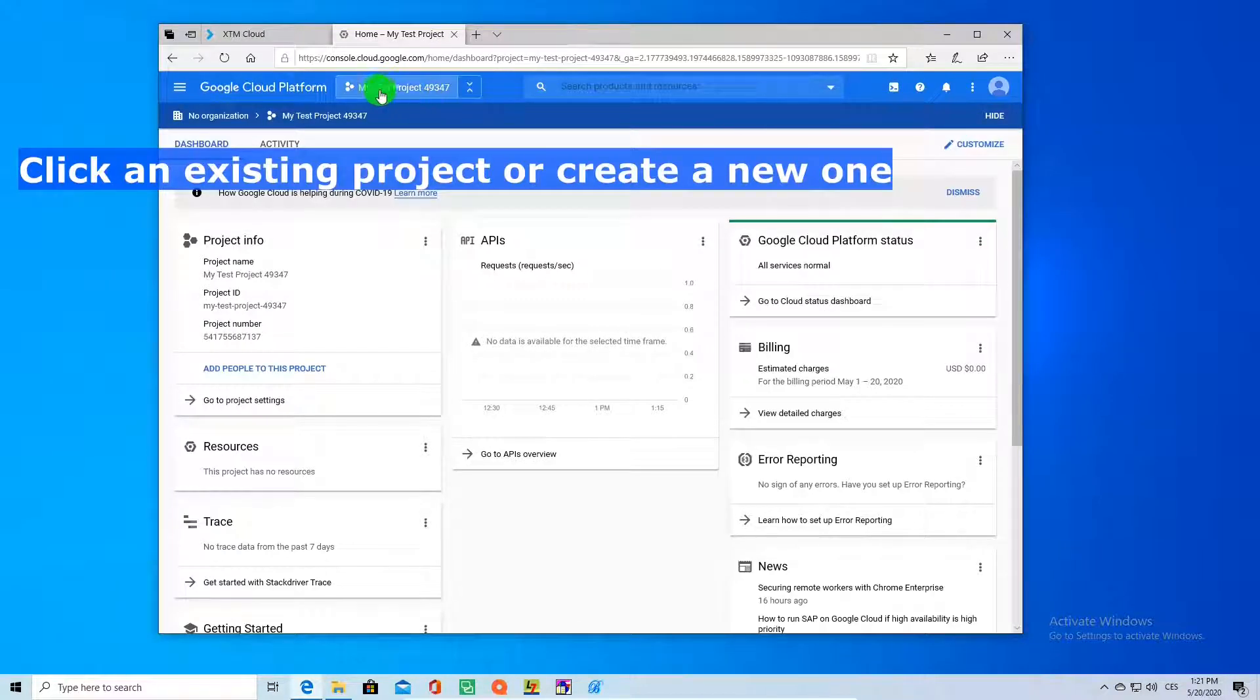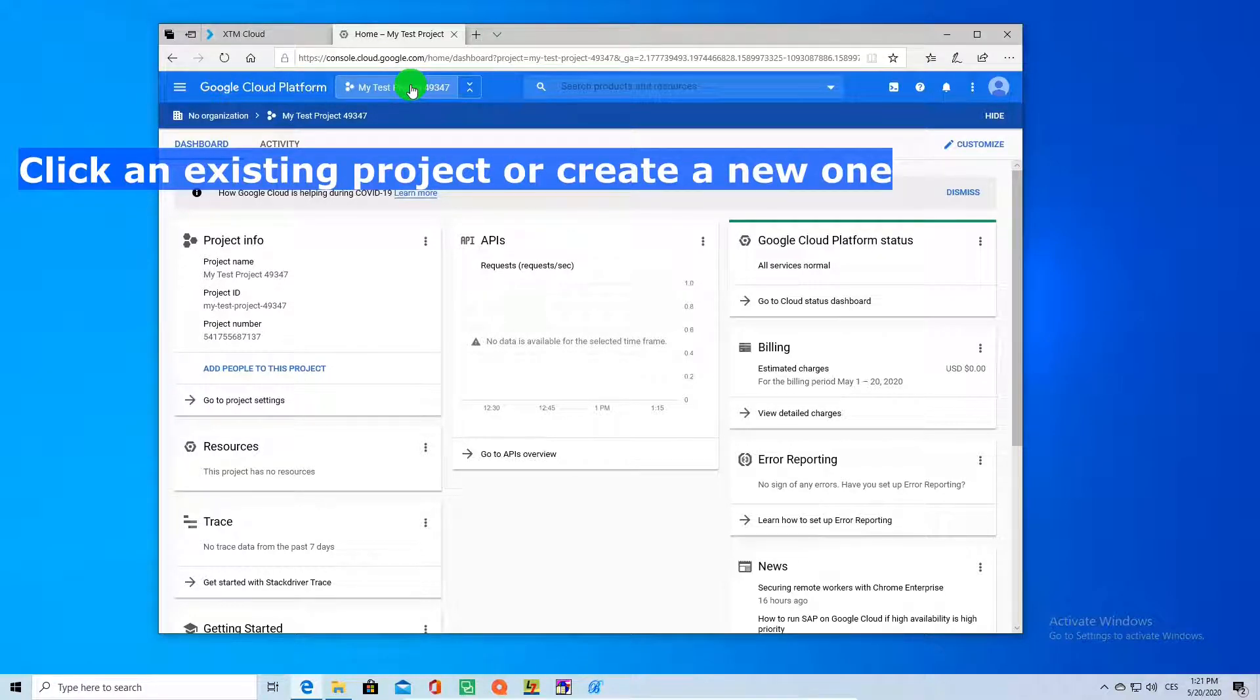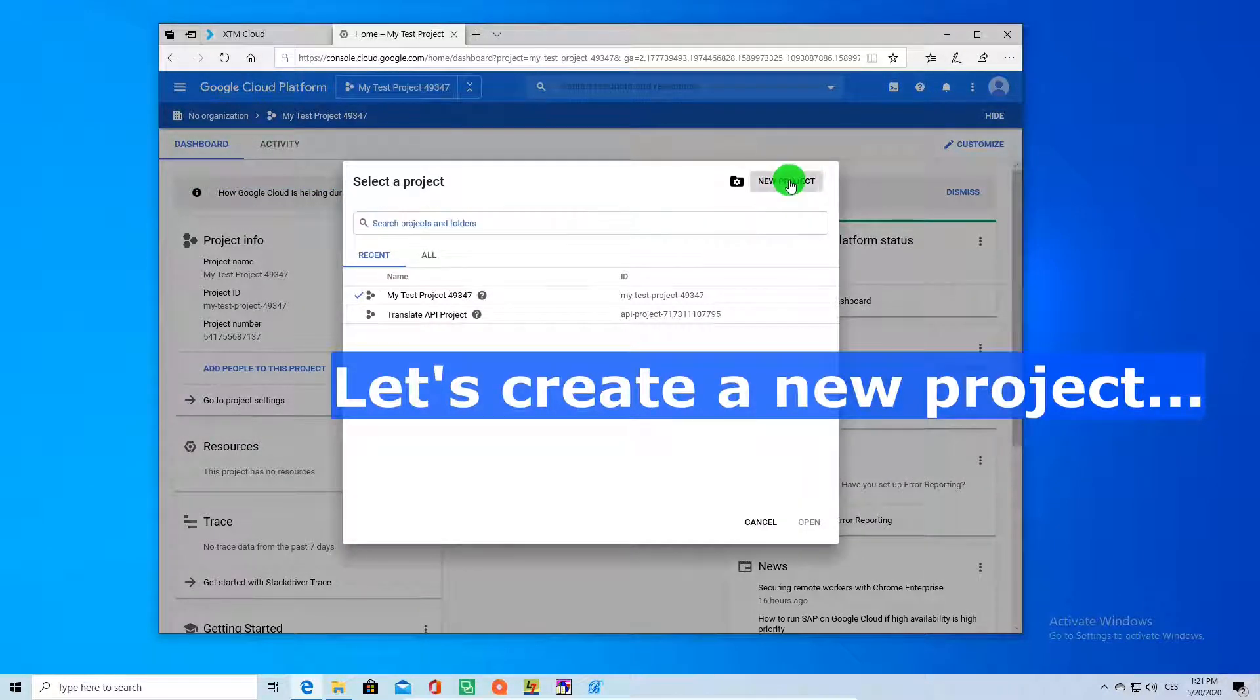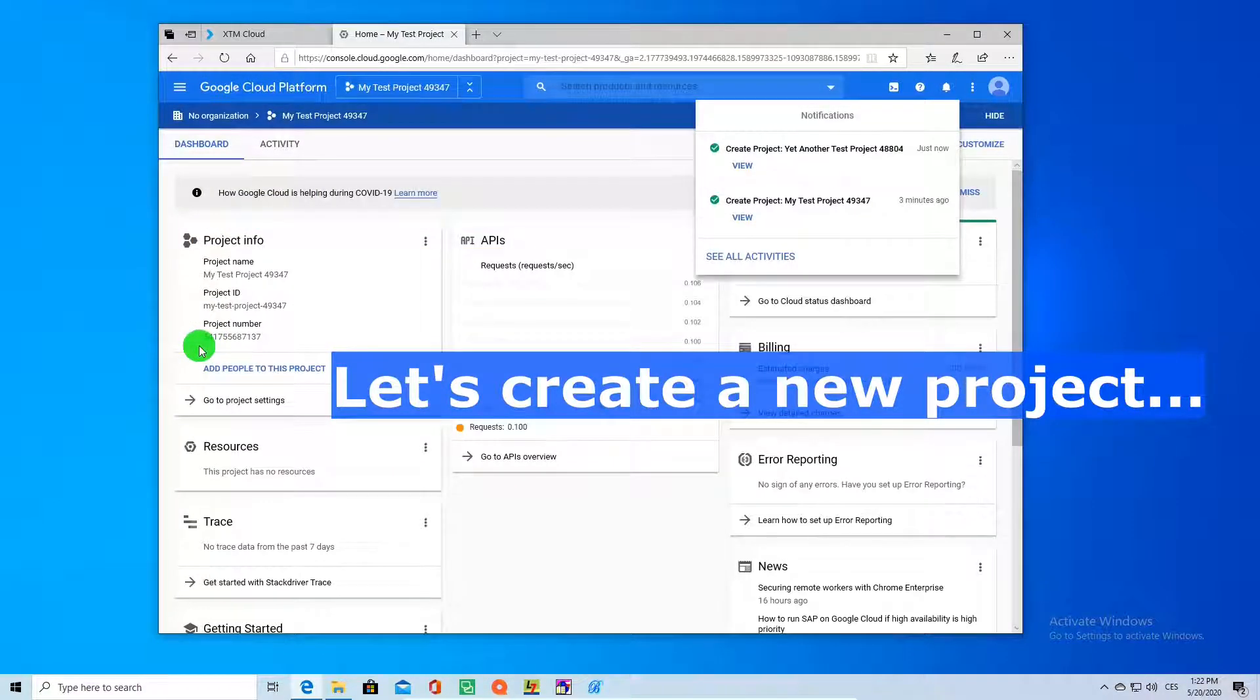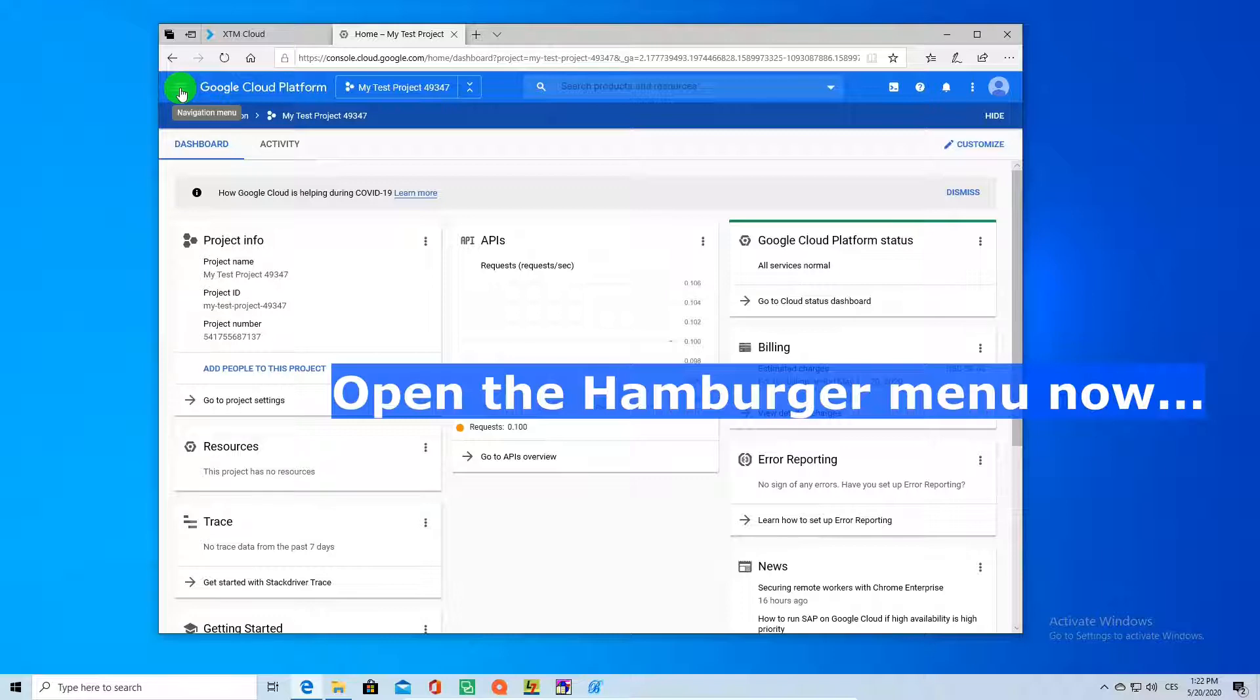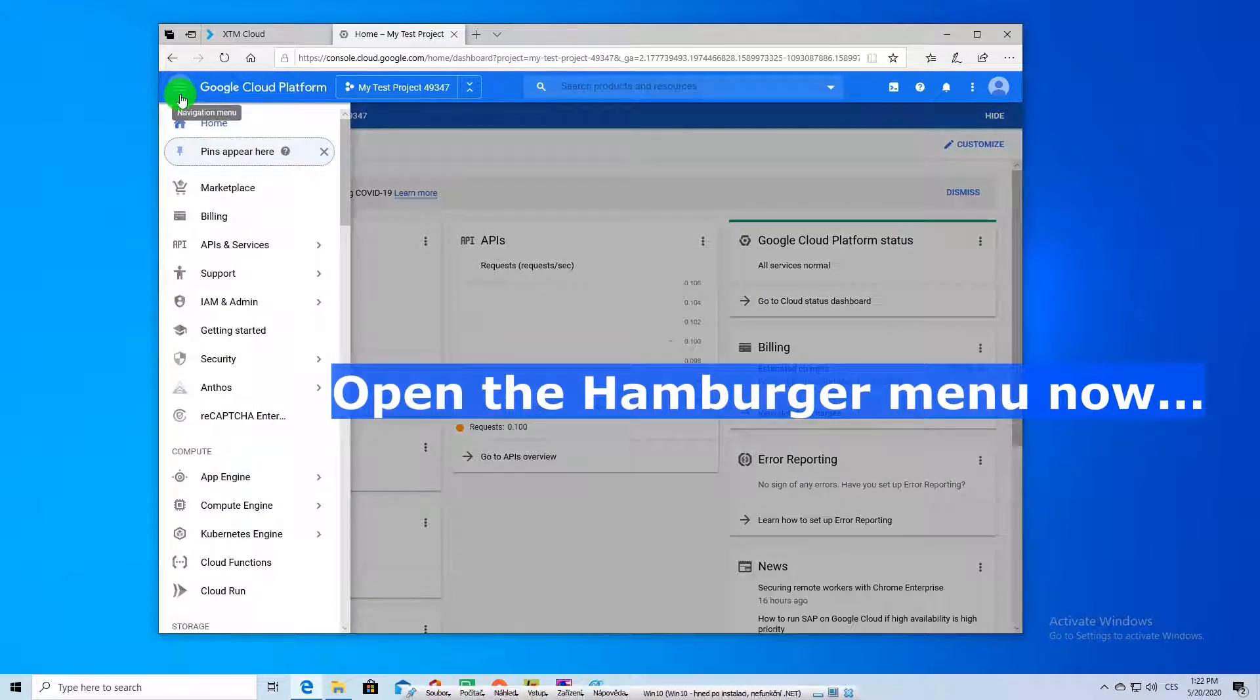As you can see, here we are creating a new project. You can give it a name, you just click create and then you just open the hamburger menu and you click on APIs and services and then on credentials.